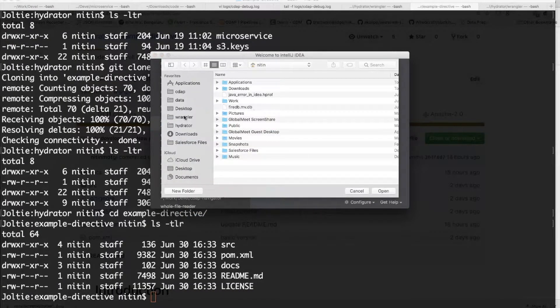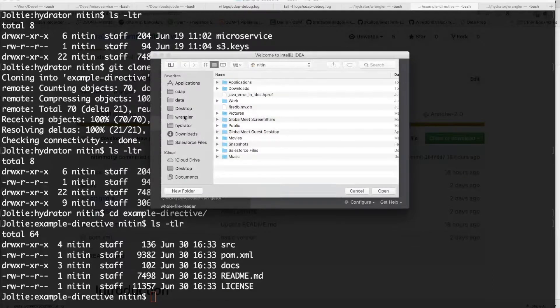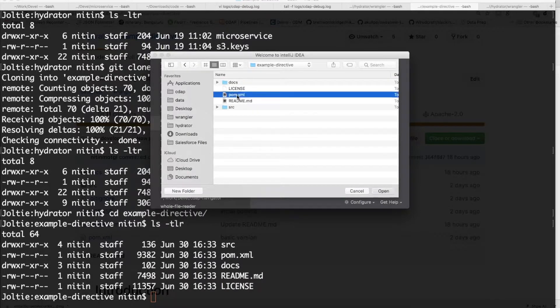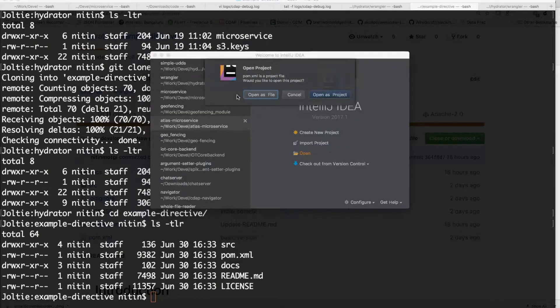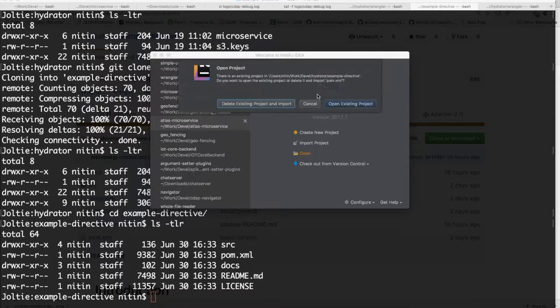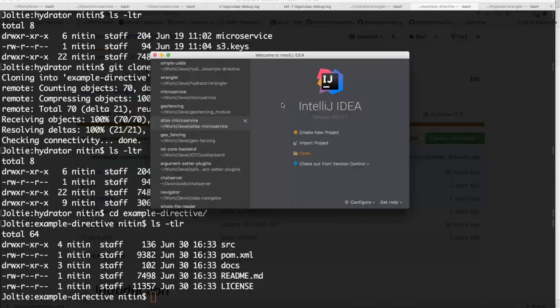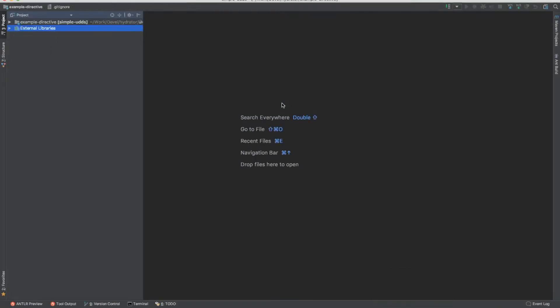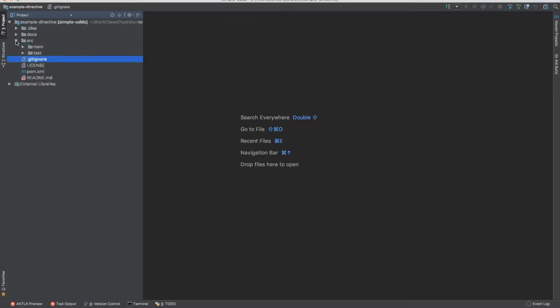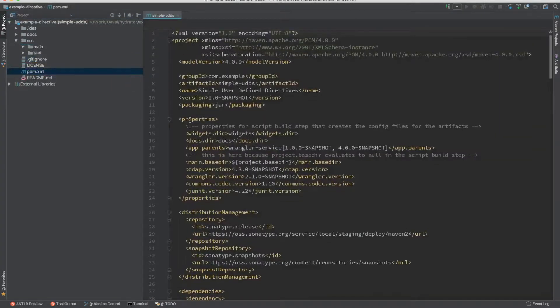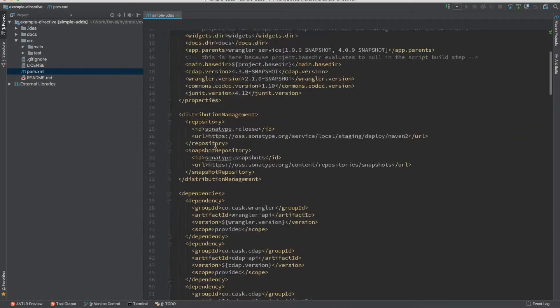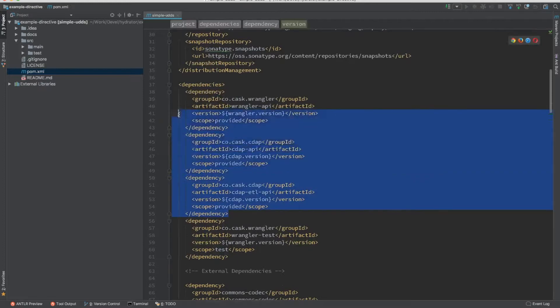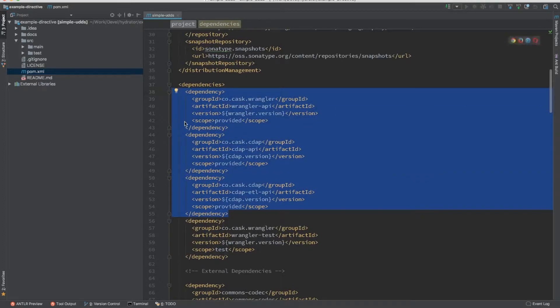So I am going to load this project within an IDE. As you can see, this is a standard Maven project. It has a pom file that is being provided, everything pre-configured. There are the dependencies that are required in order to build a directive. There are only three. All these will be provided by the platform itself.